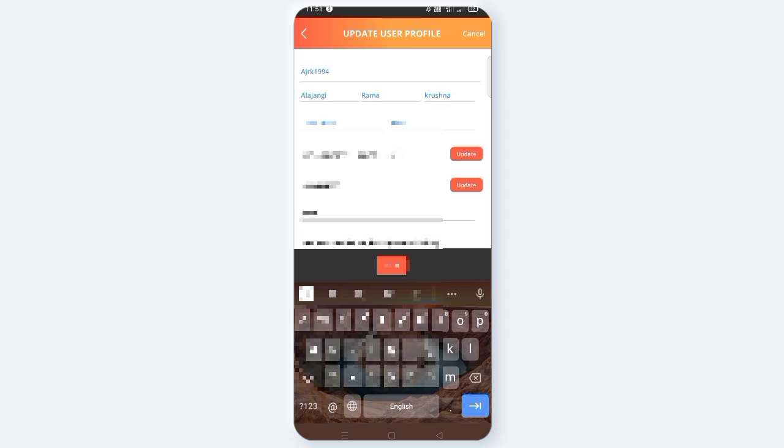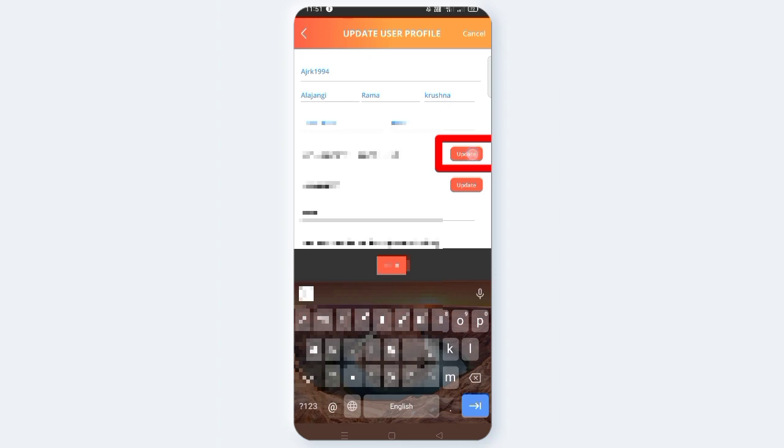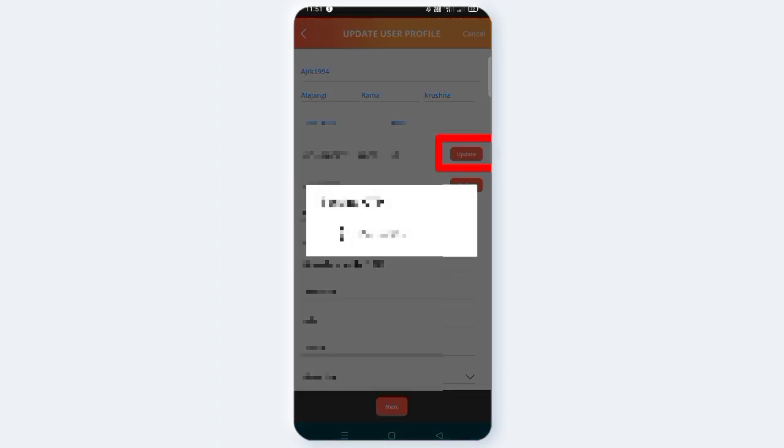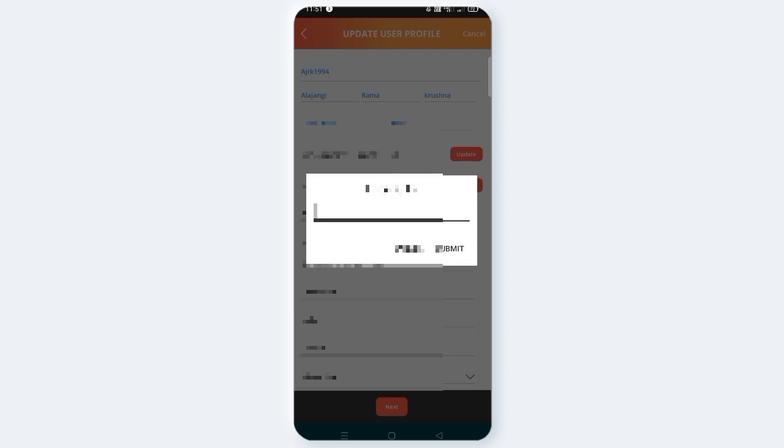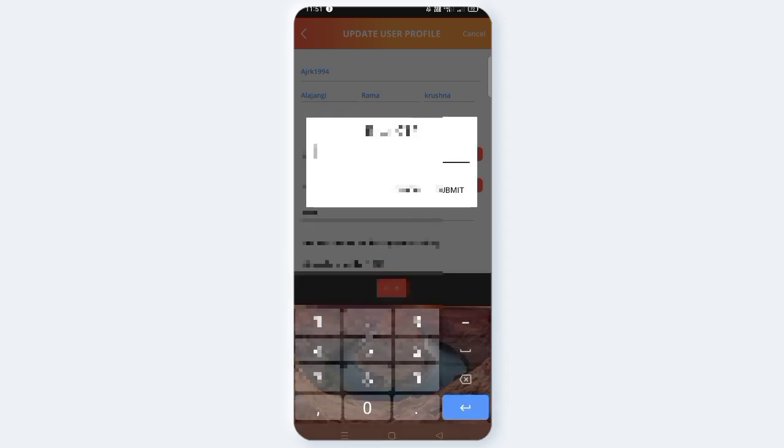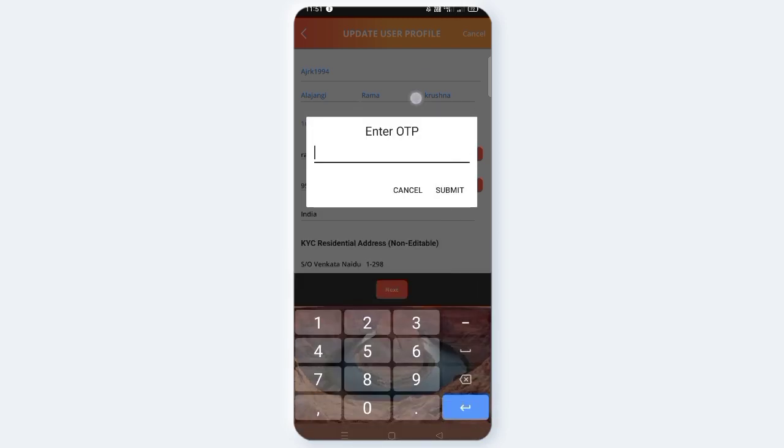You will be able to update the email. Make sure to enter the email. Once you are using the email, click on the email. Make sure to submit the email.